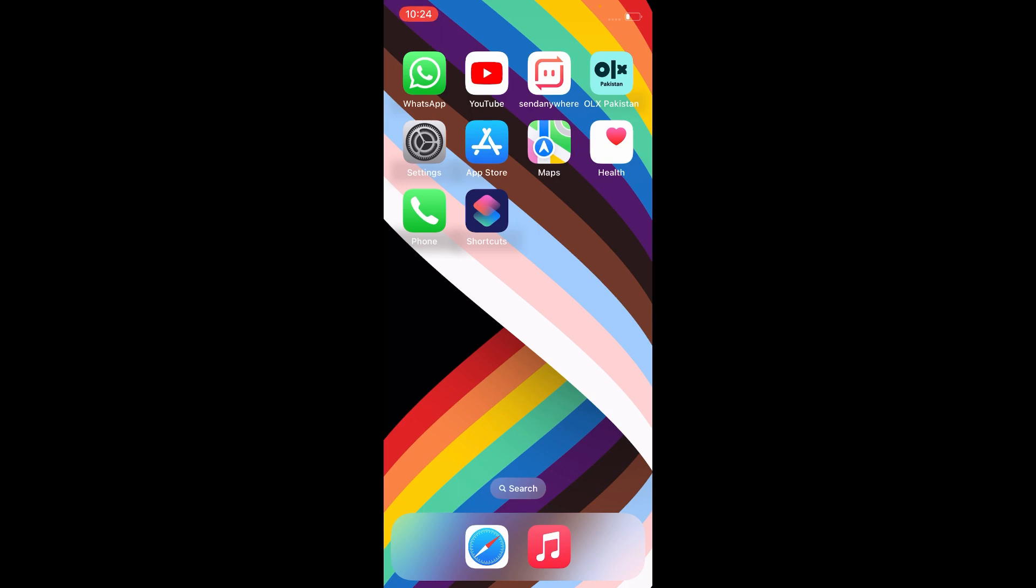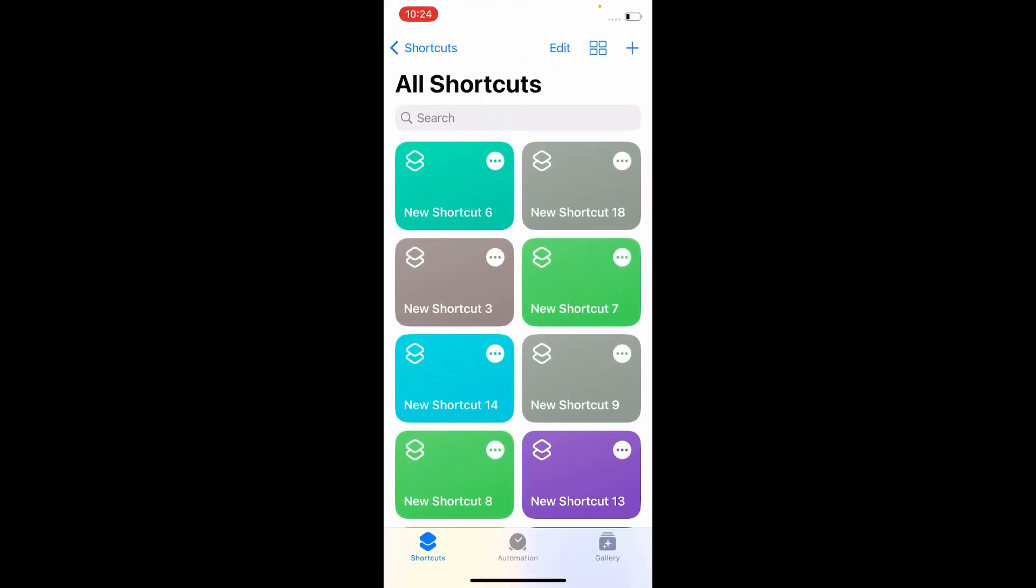Once the iPhone restarts, go back to the Shortcuts app and add the shortcut again from the gallery, internet, or the source from where you initially got it. Please like, share, and subscribe to our YouTube channel.